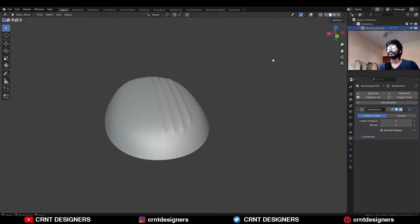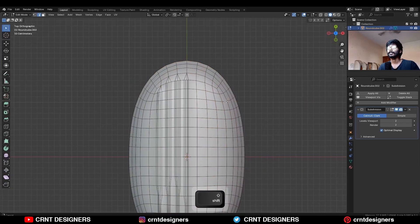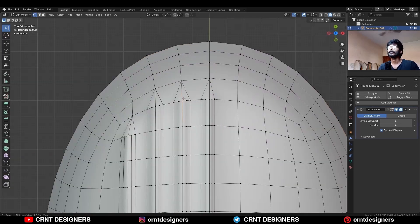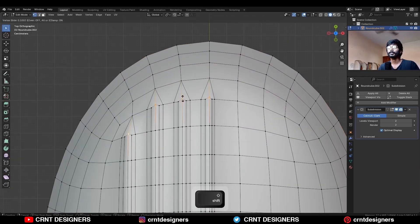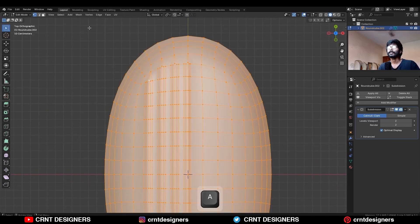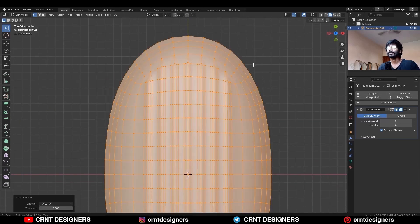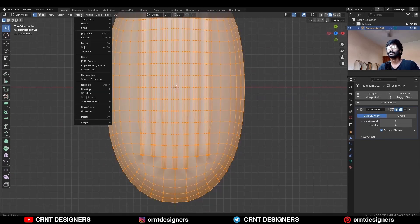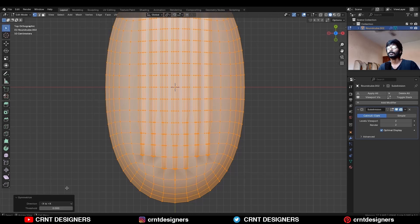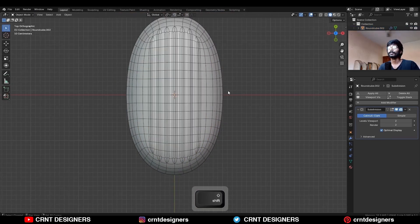I'm going to turn on the matcap view. Then go to edit mode. Then select these vertices and use Edge Slide there a little bit. Then select everything and mesh symmetrize, taking the symmetry along the X and Y axes. So you can get this kind of design which is looking really well.